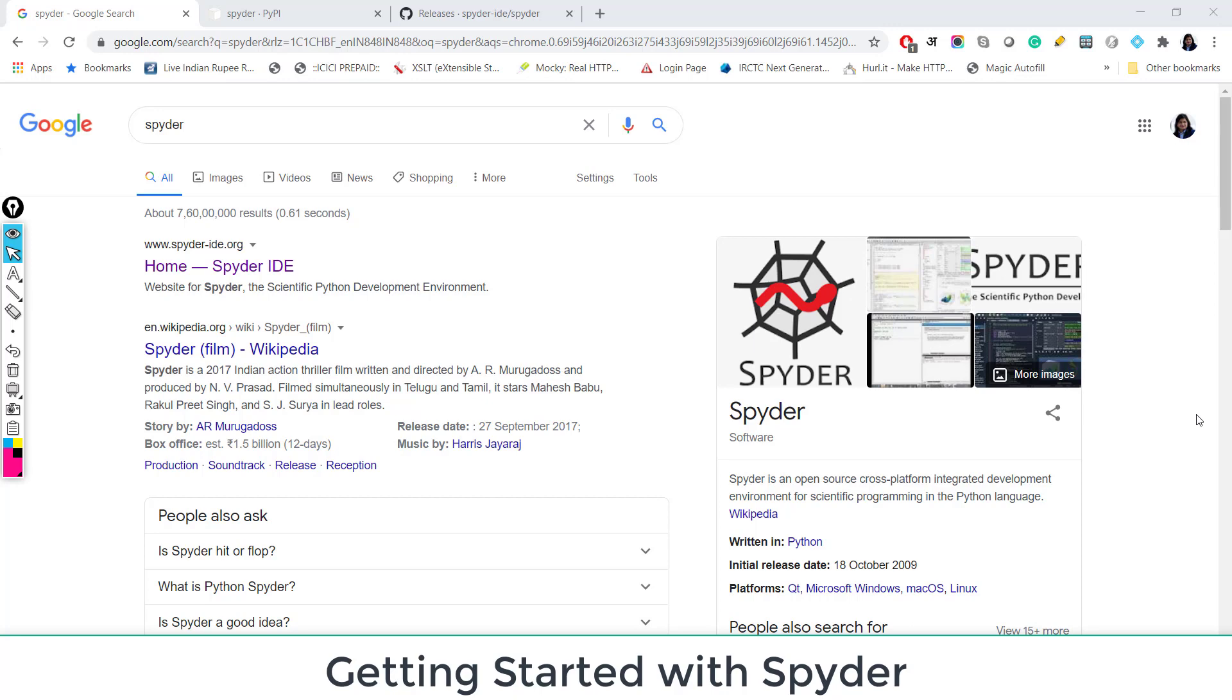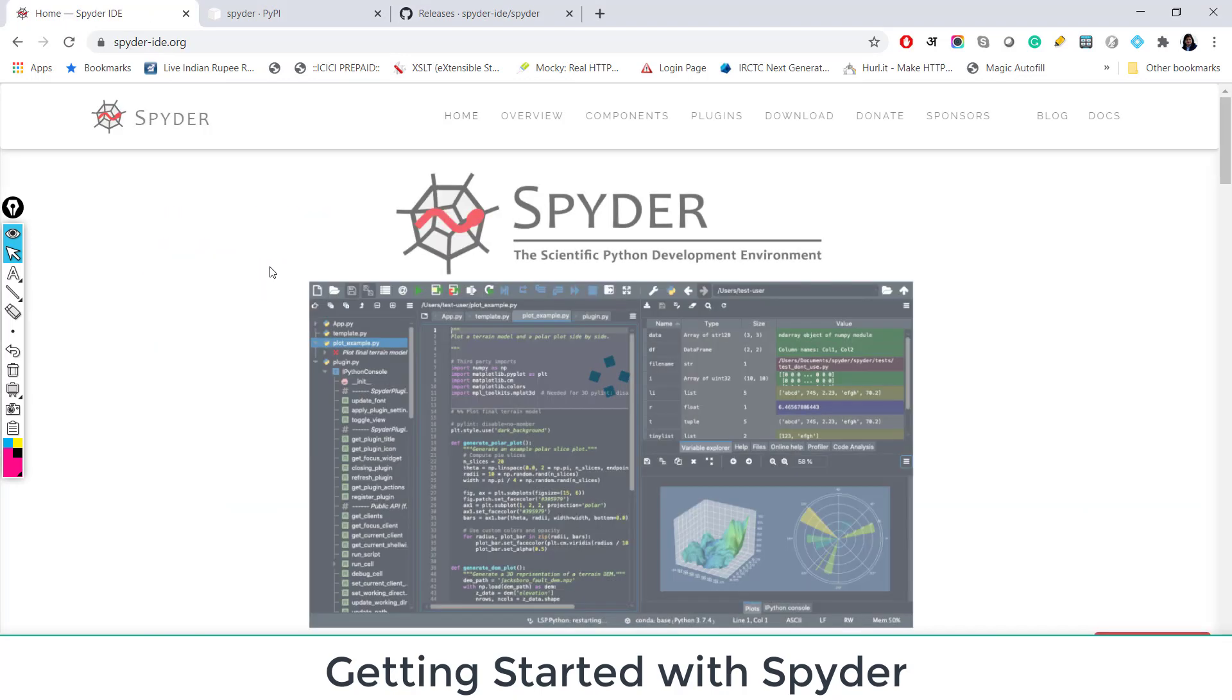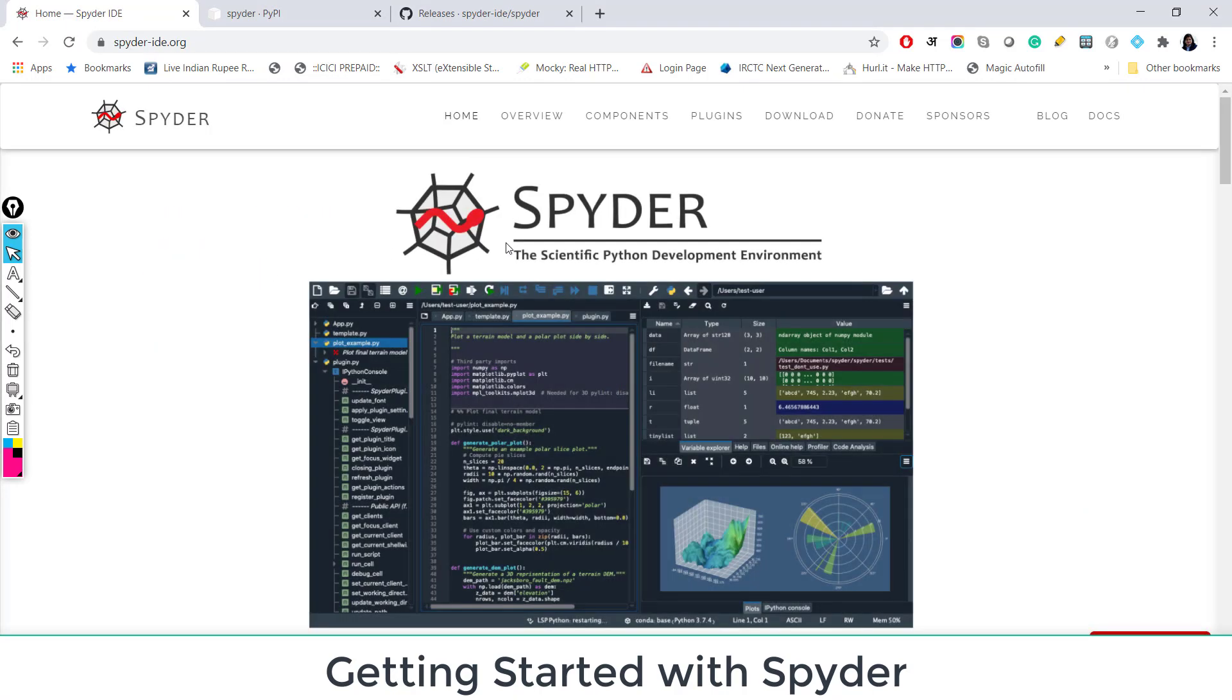You might have heard about Spyder, PyCharm, Jupyter. These are some of the very popular Python libraries. Here I am talking about Spyder. If you just type Spyder on Google, you will see this is the home page for Spyder IDE.